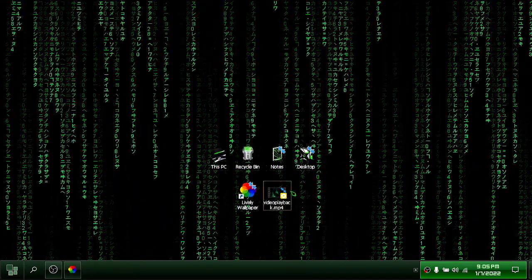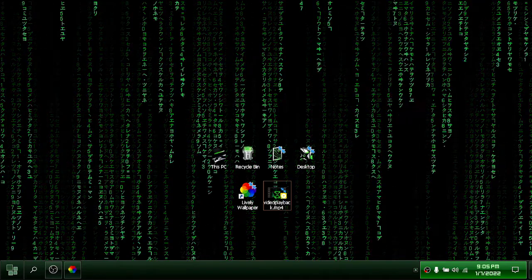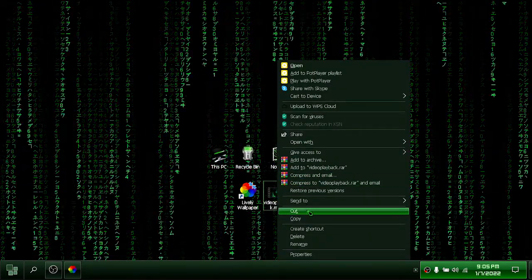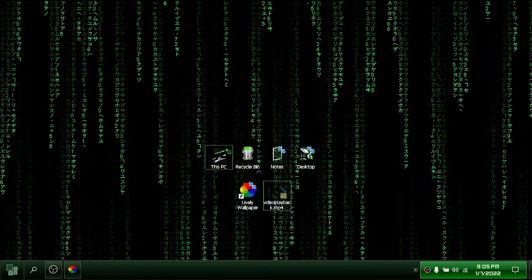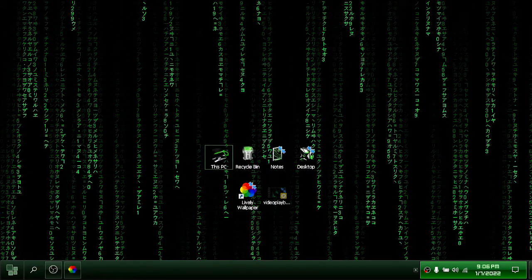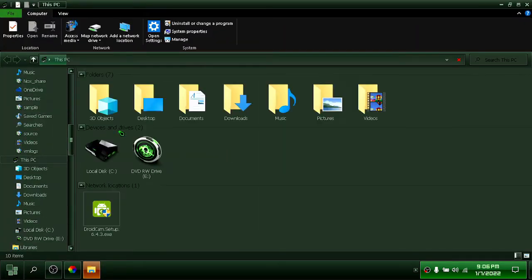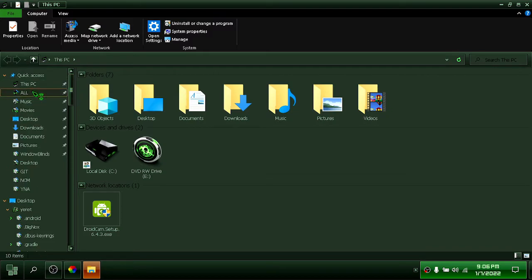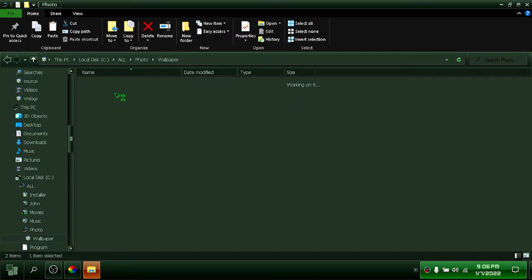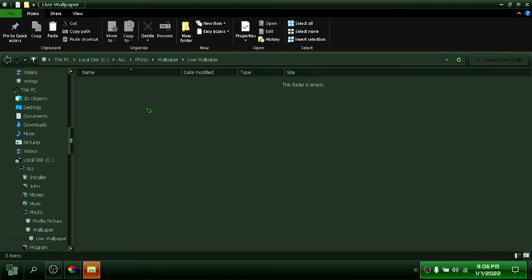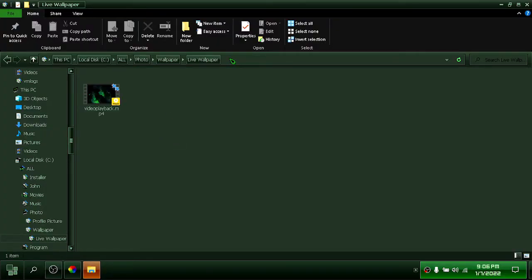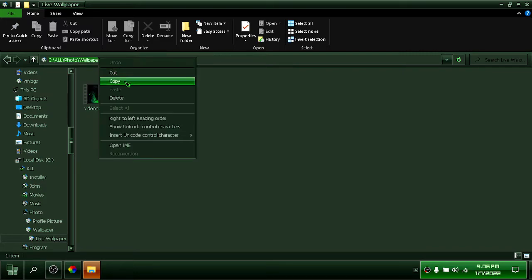Let me arrange this file we downloaded earlier on my computer. Let us now use this live wallpaper.